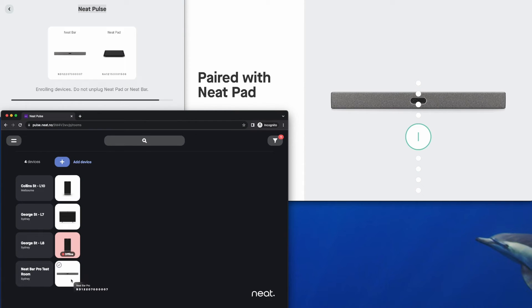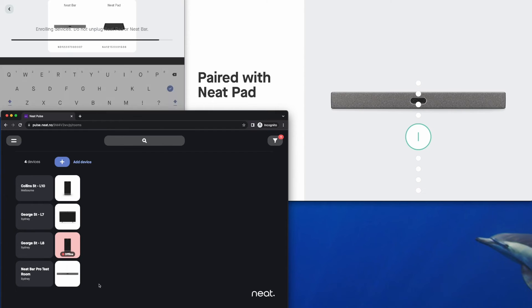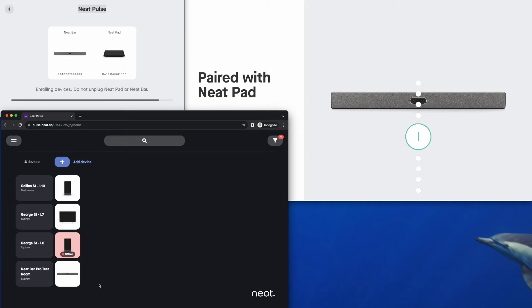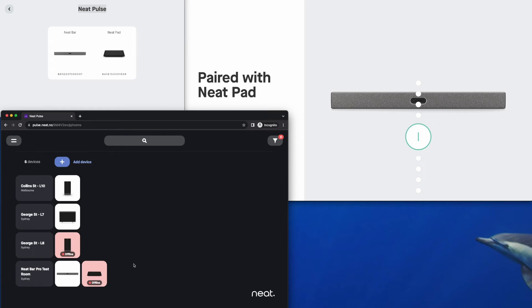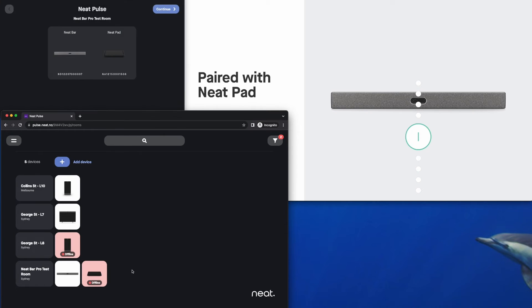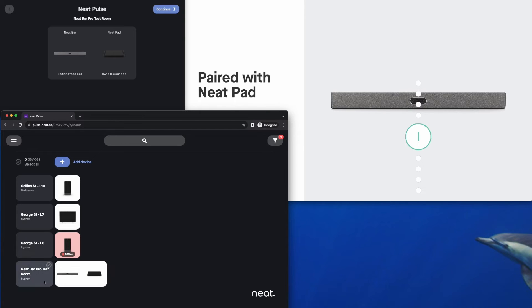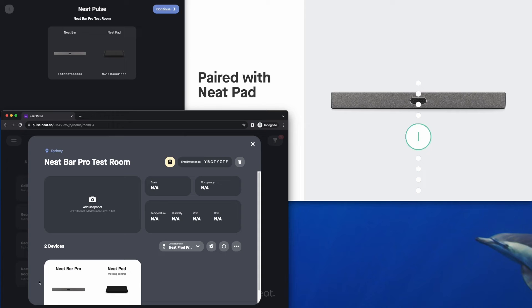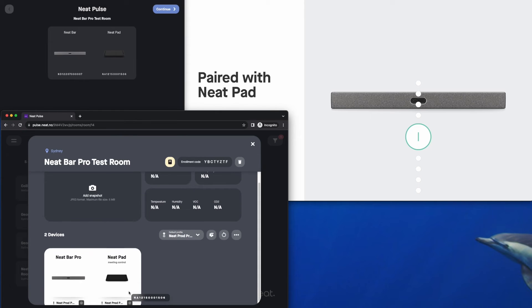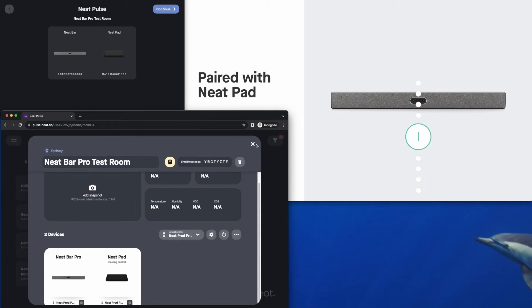See the NeatBar has popped up here and the NeatPad will appear shortly after. There we go, there's the NeatPad. It'll soon say it's enrolled and it will join with the NeatBar Pro because it knows it's paired. And that now shows up inside that room in NeatPulse. And as I mentioned you can rename that on the fly. It's very configurable.